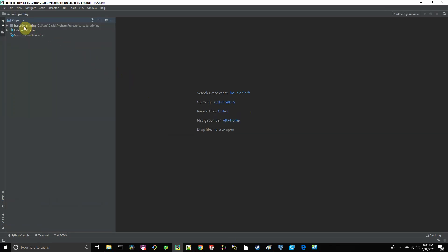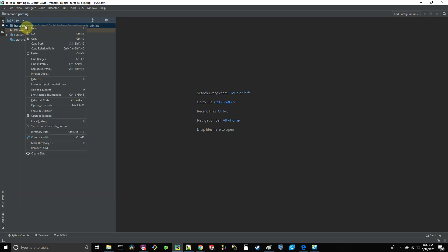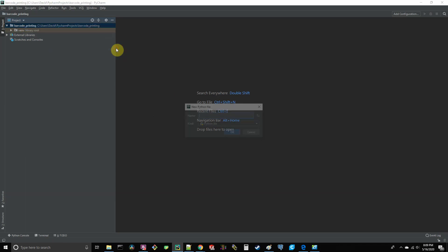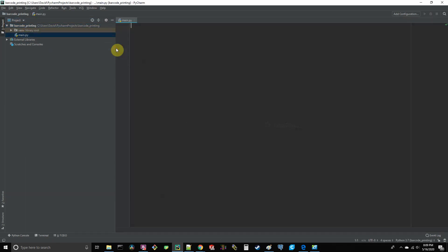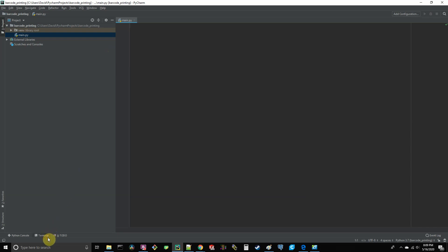Okay, so after it's done creating the virtual environment, go up to the top left here and right click on the main project folder. Then under new and then hit Python file. Call this one main. Next, I'm going to go down here and click on terminal. And here's how I'll install the necessary dependencies that we'll need for this project.